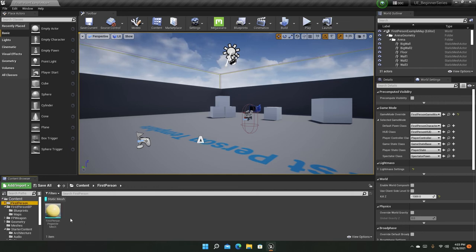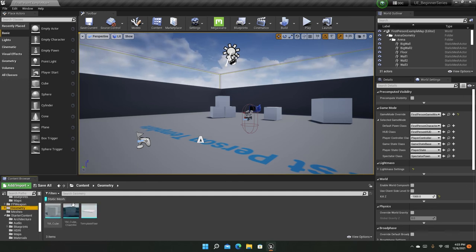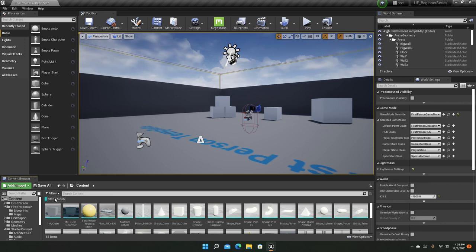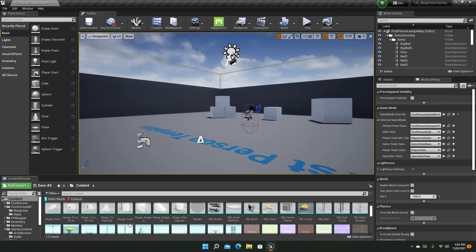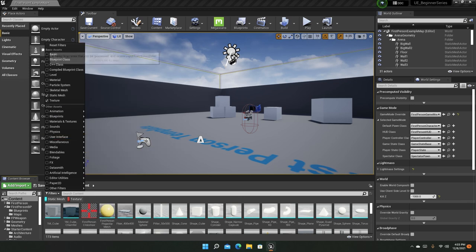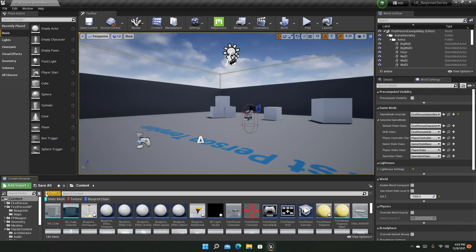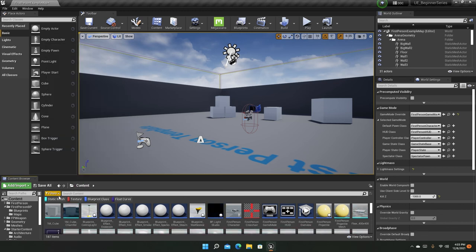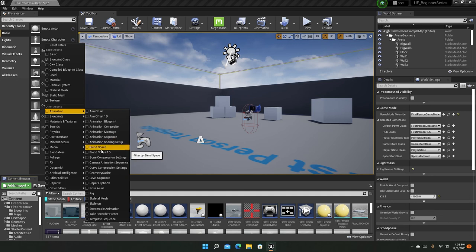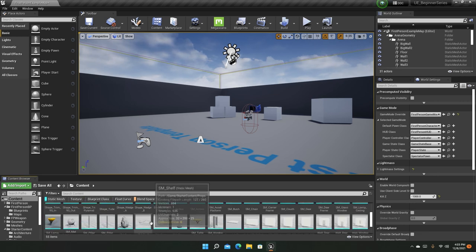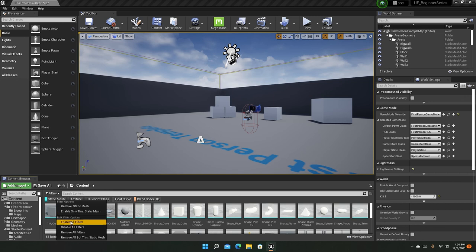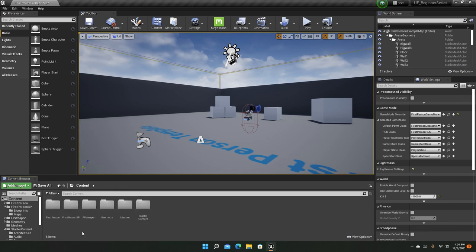For example, selecting Starter Content shows all static meshes available there. If I select the First Person BP folder there are none, but in First Person there is a static mesh — the first person projectile mesh — and there are also static meshes in the Geometry folder. You can combine multiple filters, such as textures plus static meshes, and add even more like Blueprint, Float Curve, or Blend Space 1D. You can enable, disable, or remove all filters as needed.